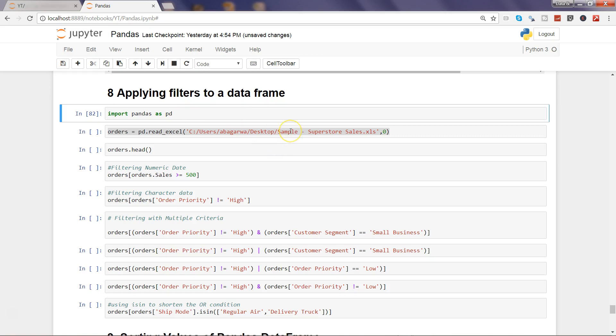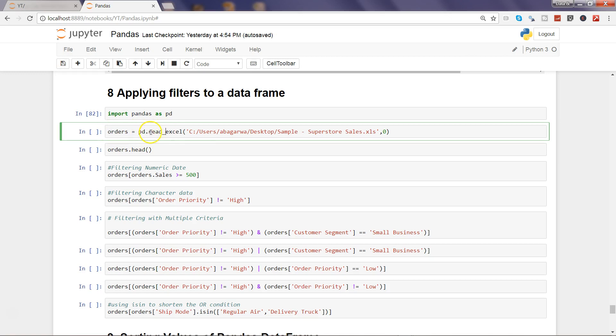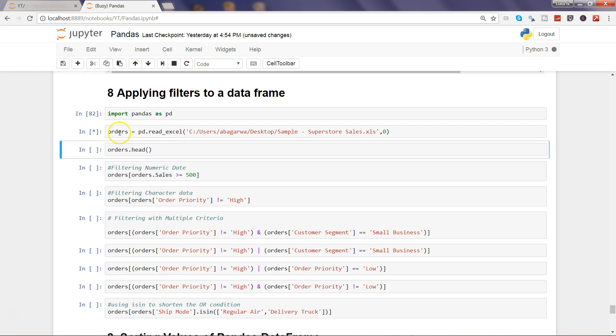After that we will read the excel file which I have been using in my examples and we will read the order sheet by indicating that we want to access the first sheet by indicating zero and give it a name as orders. So with the help of pd.read_excel I can read the excel data. So I'll go ahead and execute this.